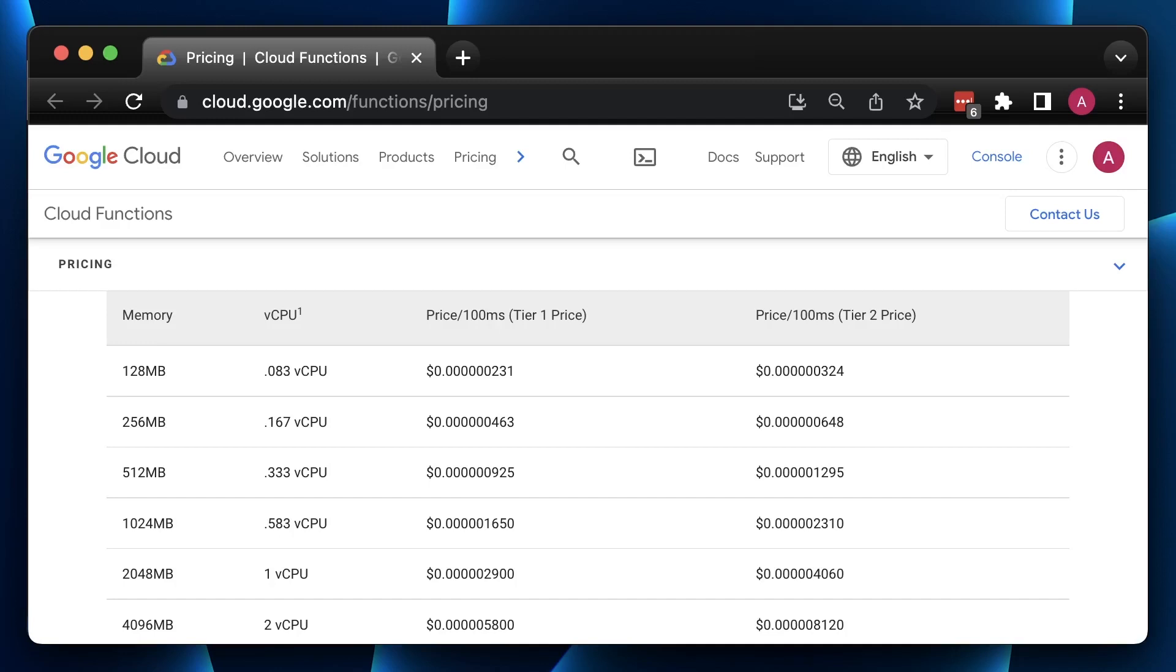Thank you for watching. Take a look at another benchmark between AWS Lambda written in Golang versus Rust. You will be surprised by the results.